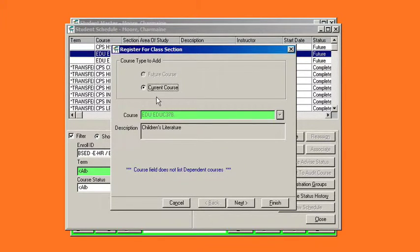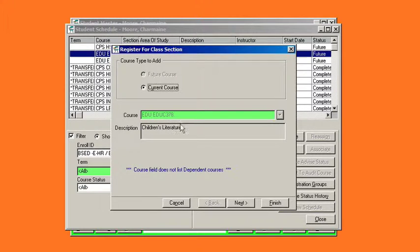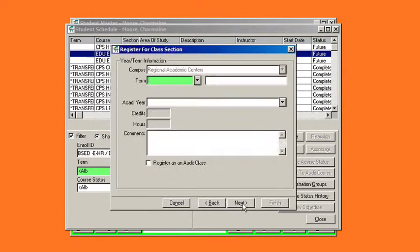Current course will populate along with the course name. Click next.